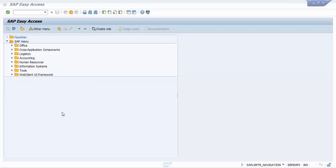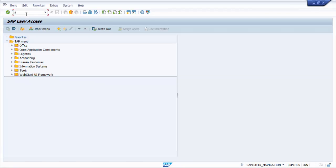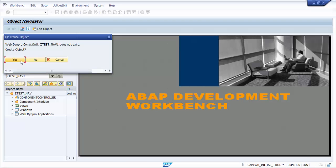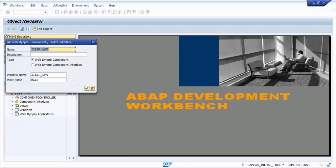Hi guys, in today's tutorial I am going to discuss about navigation link, inbound and outbound plugs. Let me navigate to the transaction SE80 first and then create a new WebDynPro component.